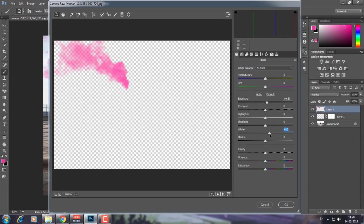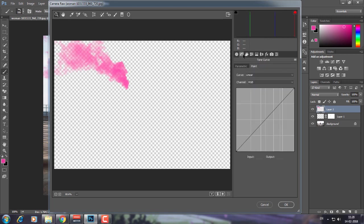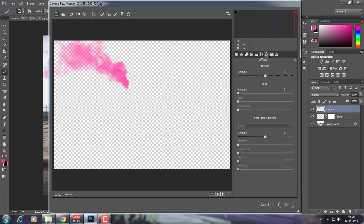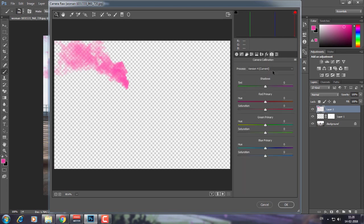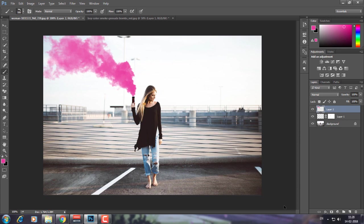Now we're going to go to Camera Calibration. I'm going to adjust the red primary a little bit towards the negative side since it's pink color, and try to adjust blue also to make it darker. Also increase the saturation of blue and red both, and click OK.